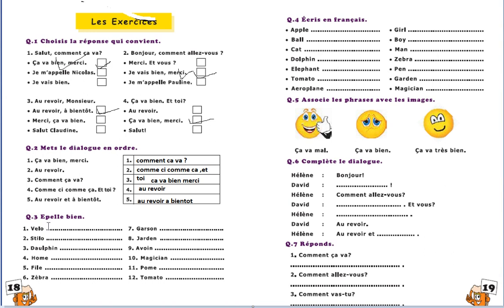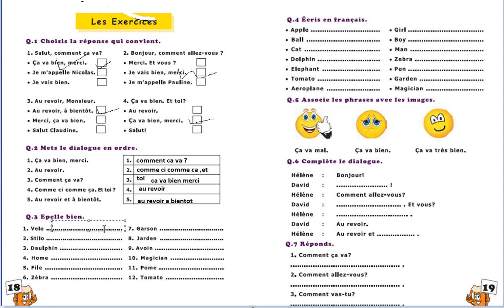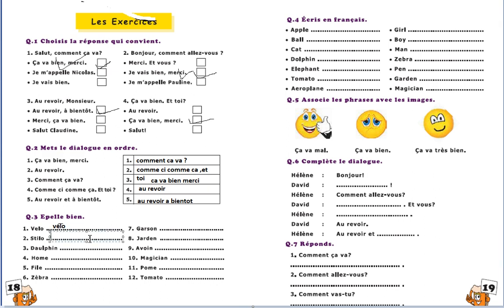So this one is velo, cycle, cycle. For velo there is only an accent missing on the e, there will be an accent aigu. Velo. Next one is tilo, pen is tilo. Dolphin, it is given, it is gaffin.